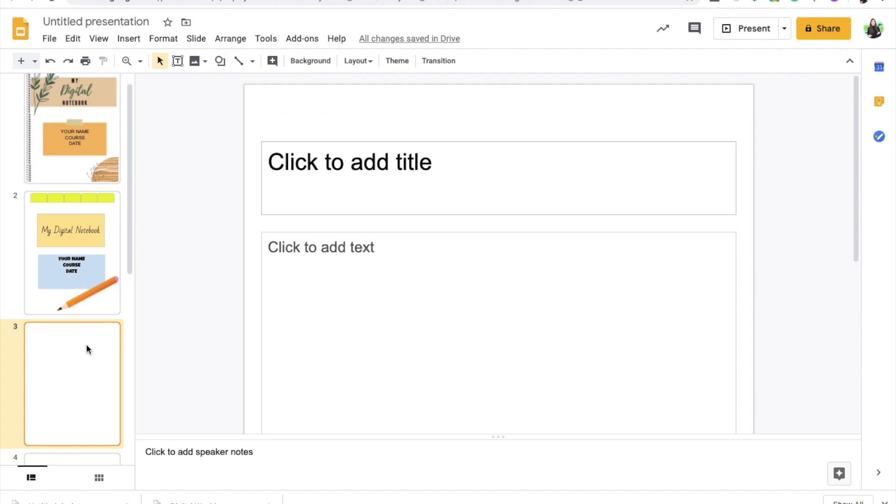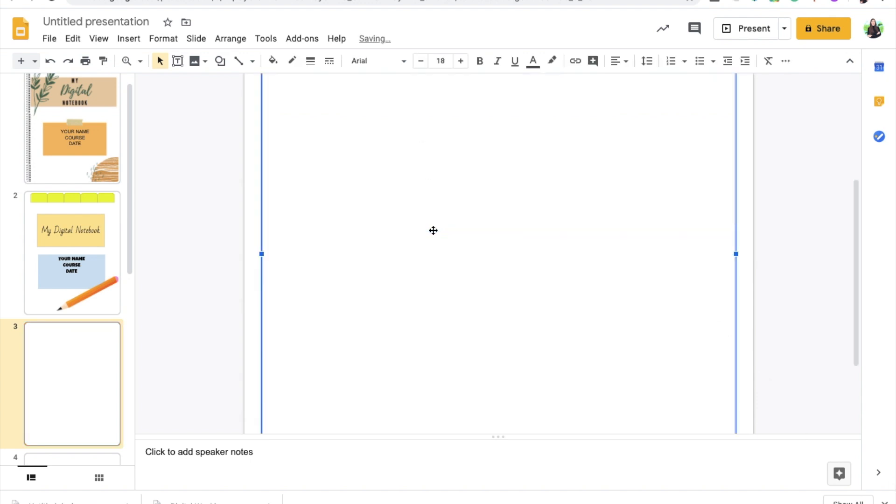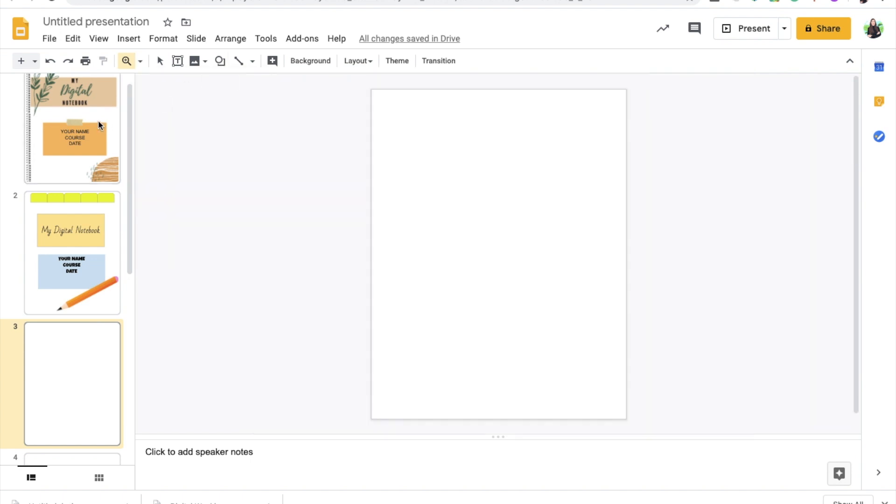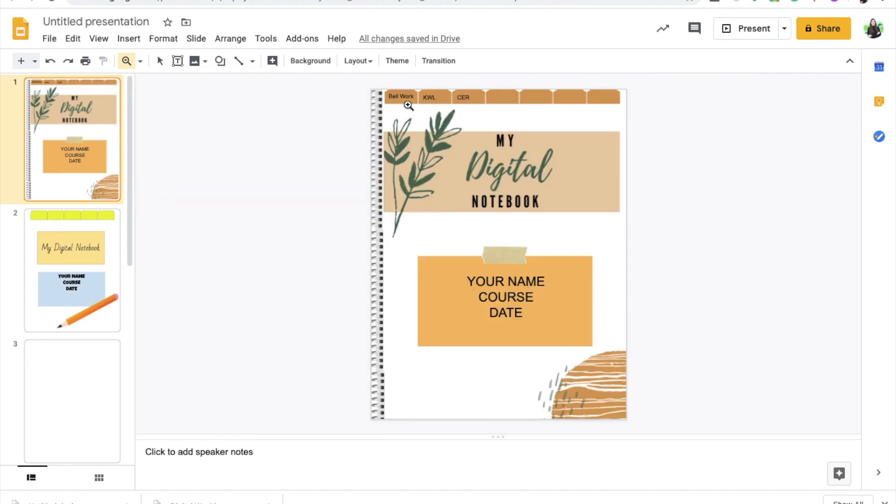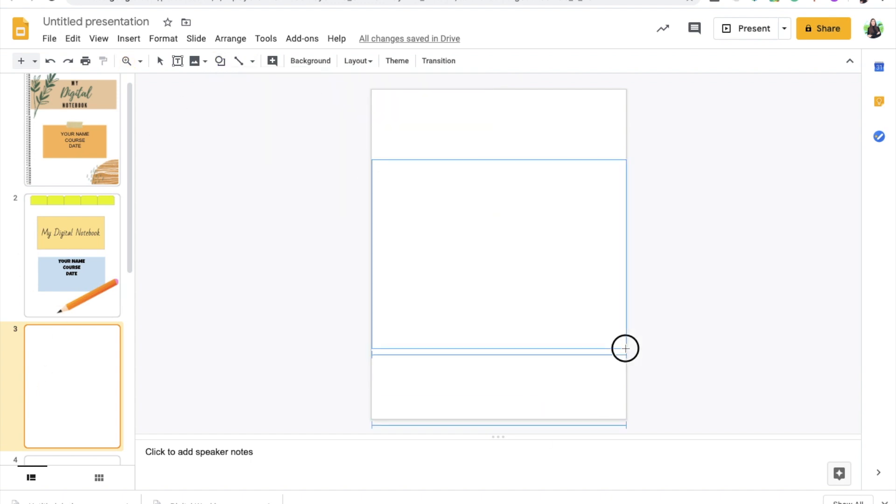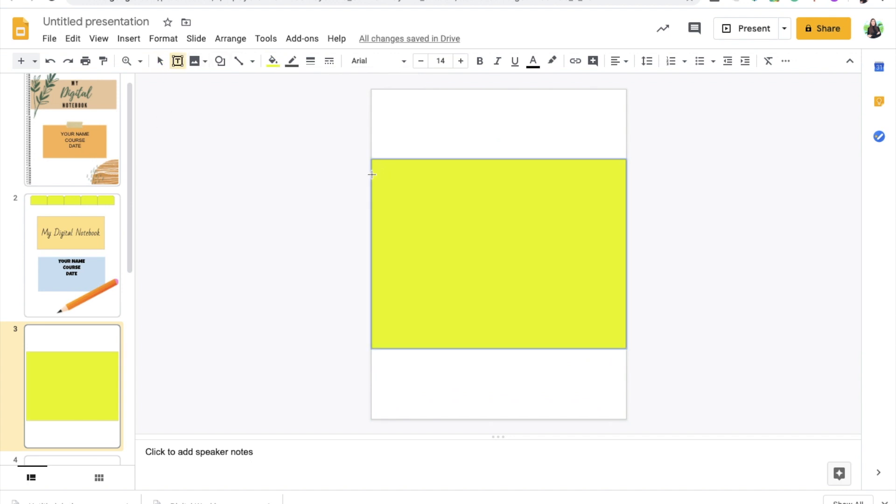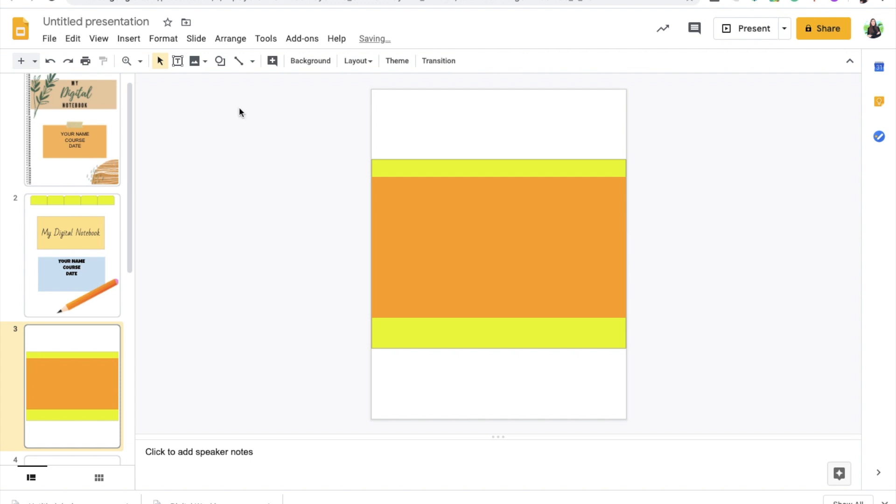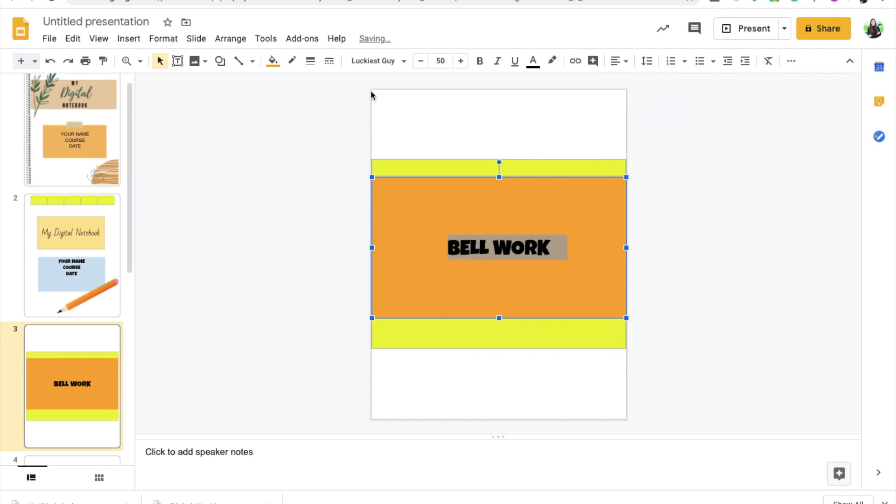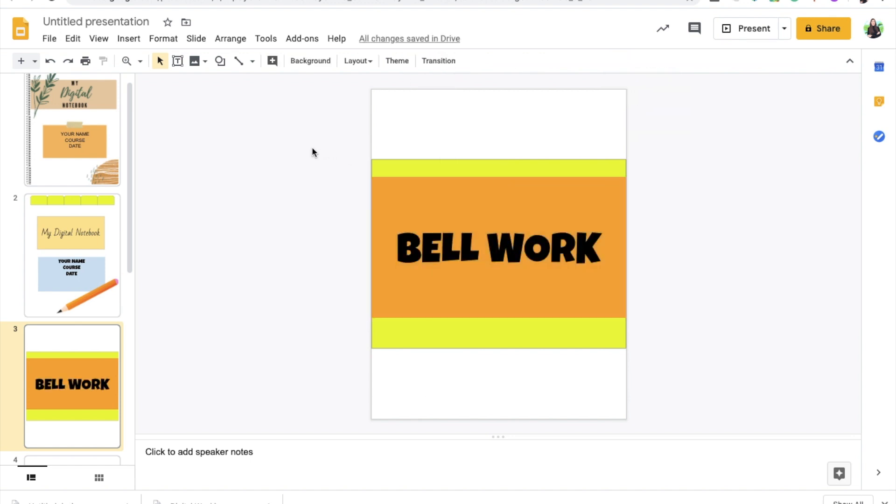Let's say that another activity that they do is KWL charts. Another thing I use very frequently is claim evidence reasoning, so that could be another section, and so on and so forth. You kind of get the idea about what I'm going for here. A nice thing to do for your students, or to instruct the students to do, is to have a title page for each of the activities or tabs that you're going to be creating.